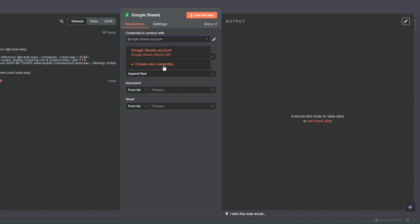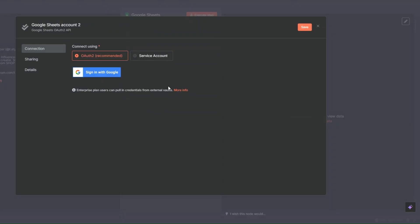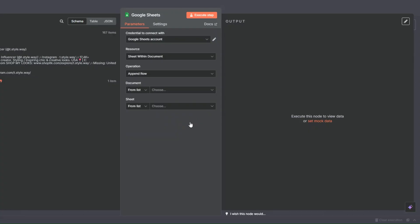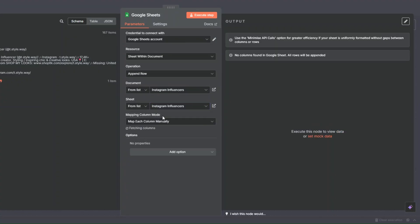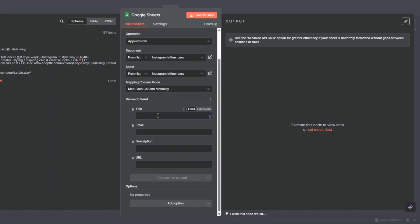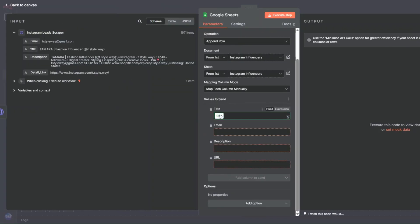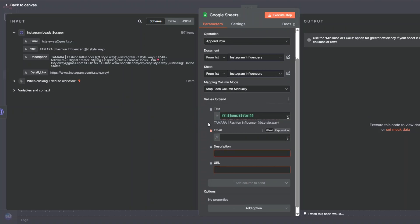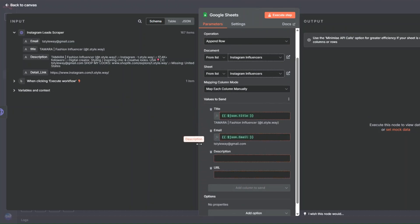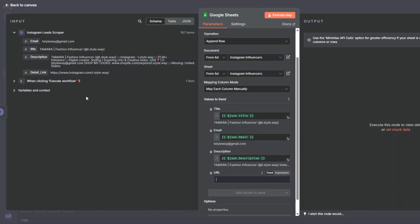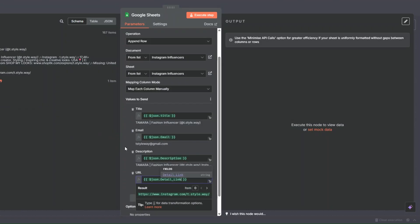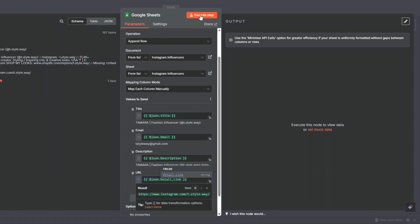You'll need to create a new credential by clicking on create new credential and then signing in with Google. On the new window that pops up, choose the account you'd like to connect to n8n. Since I've already created my credential I'll close this. Then I'll choose our document which is Instagram Influencers, and for the sheet it's going to be Instagram Influencers. Now we're going to add values for the columns in our spreadsheet with the data from Apify — for the title I'll drag the title over here, email I'll drag the email address, description I'll drag the description, and the URL I'll drag the link.